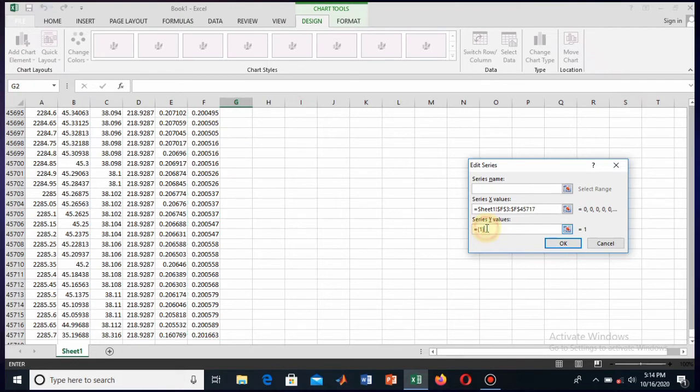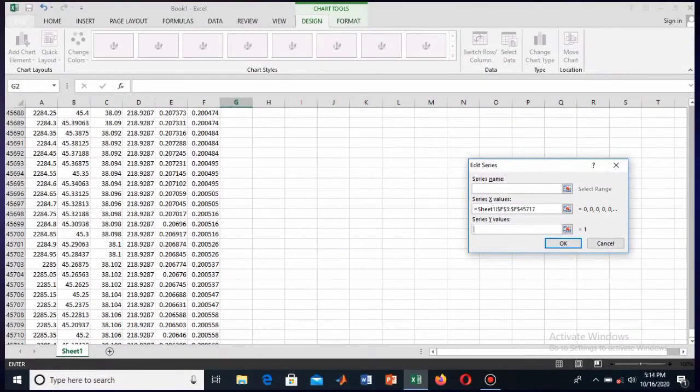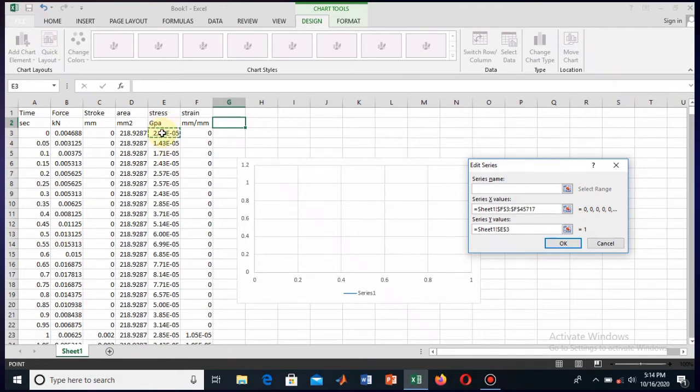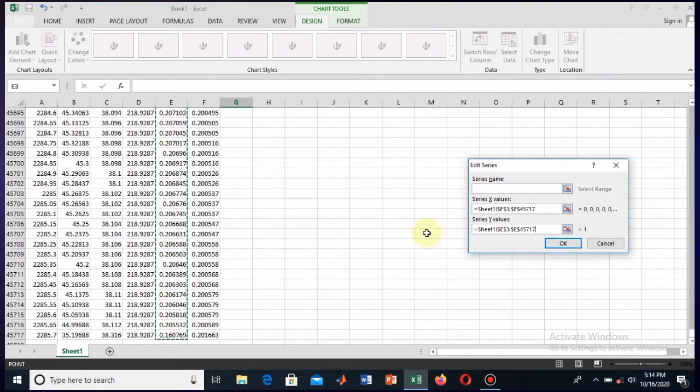Now move toward the second thing. So here you see these are about 45,000 plus points. And now let's select the Y values, that is the stress. So select this one, Control plus Shift plus down arrow, and this is selected now.